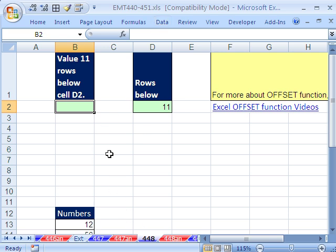In trick 448, we want to see how to use the OFFSET function to avoid the reference error.